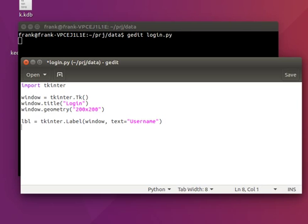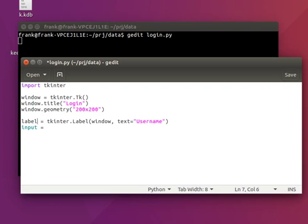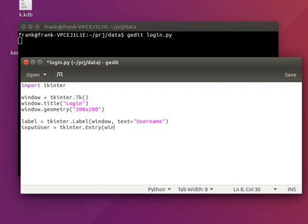There should be a box to type that. So, let's call it input — put more clear names in there, it's better — input_user. It's an entry, so there's a text box. And we'll want a button.